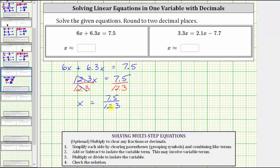Now we need to find this quotient and round to two decimal places. So we have 7.5 divided by 12.3. The first step is to make the divisor a whole number by moving the decimal point to the right one place. We do the same to the dividend and move the decimal up into the quotient. Now we treat this as 75 divided by 123.